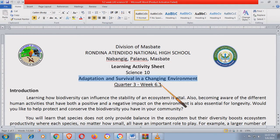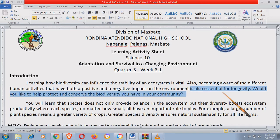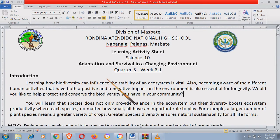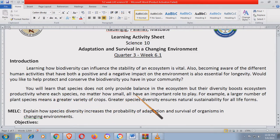Next natin: Adaptation and Survival in a Changing Environment. Introduction natin: Learning how biodiversity can influence the stability of an ecosystem is vital. Also, becoming aware of the different human activities that have both positive and negative impact on the environment is also essential for longevity. Would you like to help protect and conserve the biodiversity you have in your community? So in this LAS, we are talking about biodiversity — the diversity of species that we have.